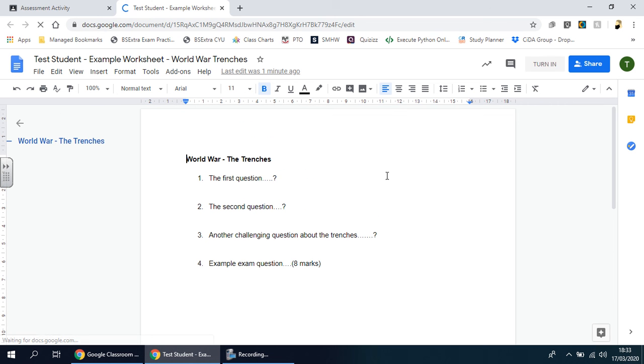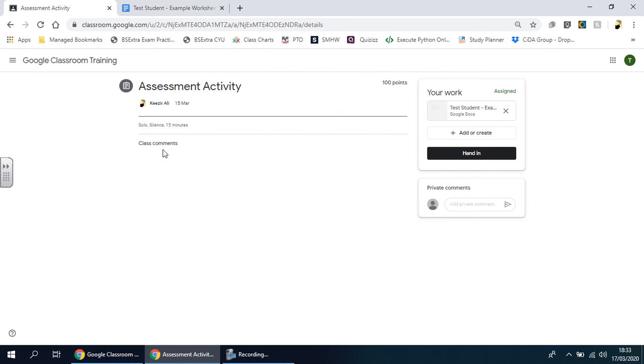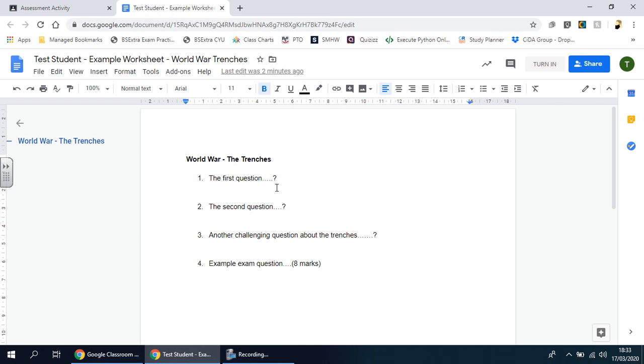If the teacher gives you another resource attached to this—sometimes they might put a website to look at, a video, or a page that you need to look at before attempting the task—then of course you have that open as well. In this case there's nothing here because this is an assessment.